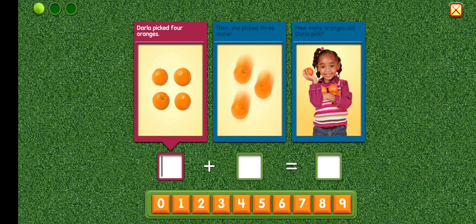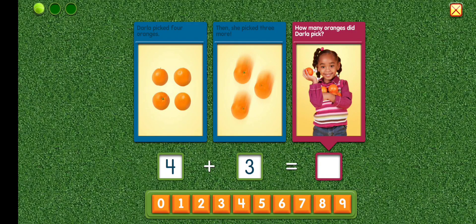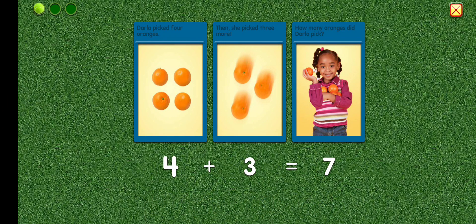Darla picked four oranges. Four. Then she picked three more. Plus three. How many oranges did Darla pick? Equals seven. Four plus three equals seven.